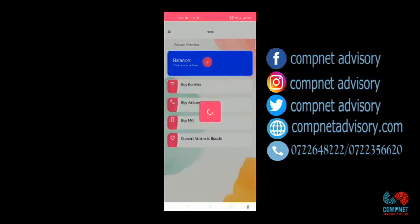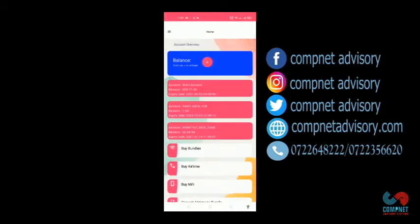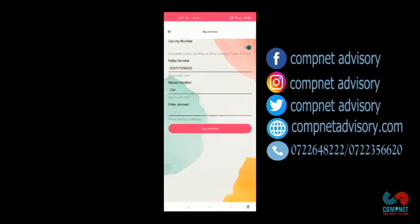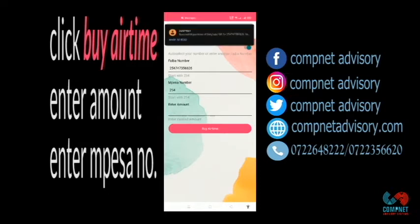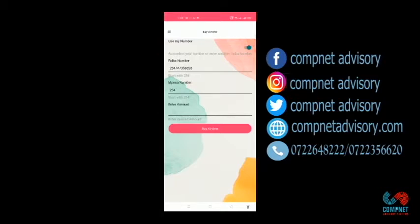If you check the balance again, you'll be able to see you have an extra 1 GB bundles. If you want to buy airtime, just click on Buy Airtime. Just put your Fiber number, enter the exact amount, then you click on Buy Bundles. It will ask you for your MPC pin.